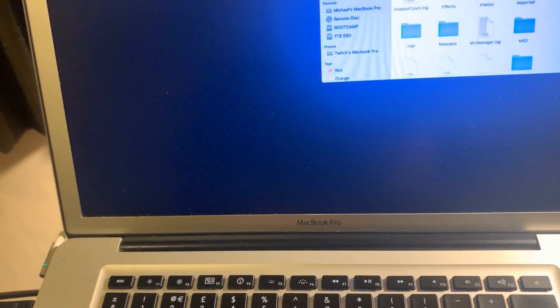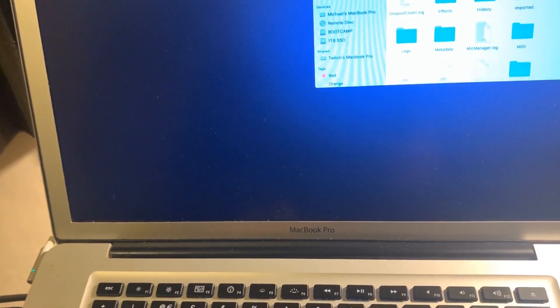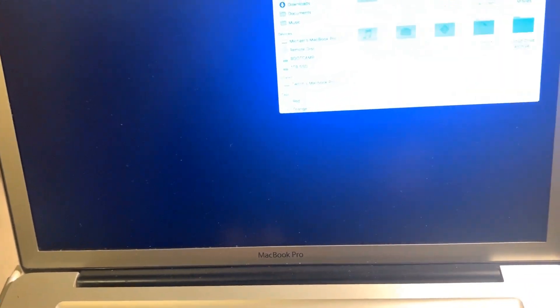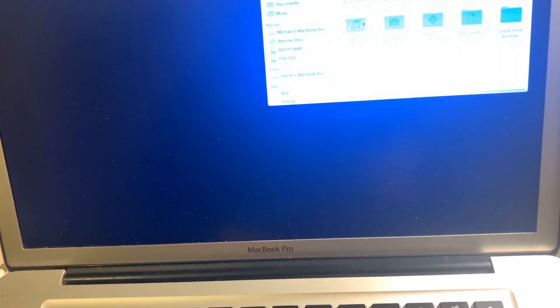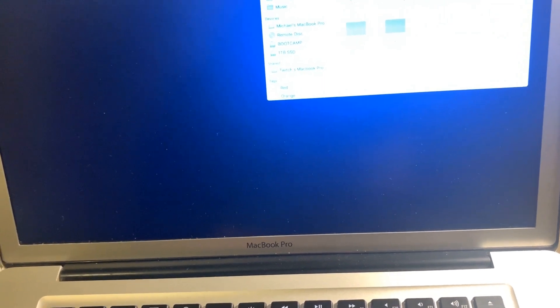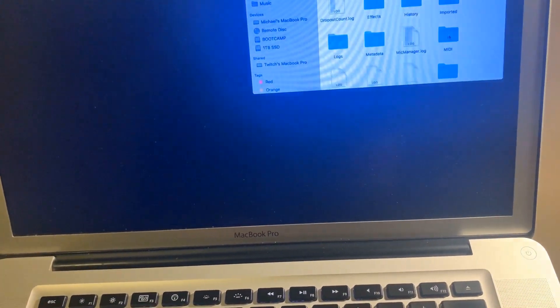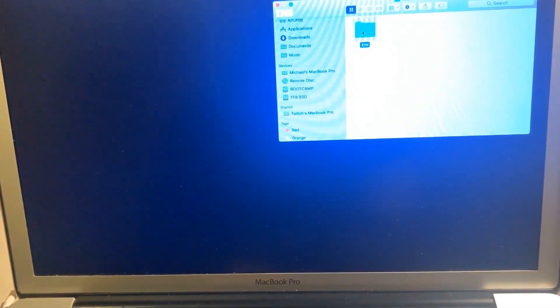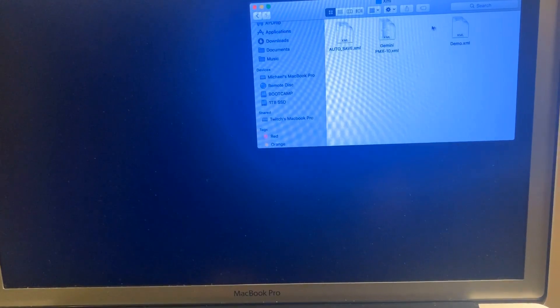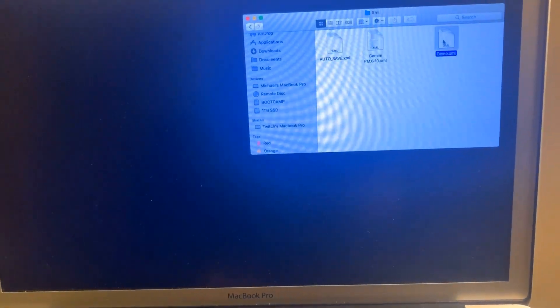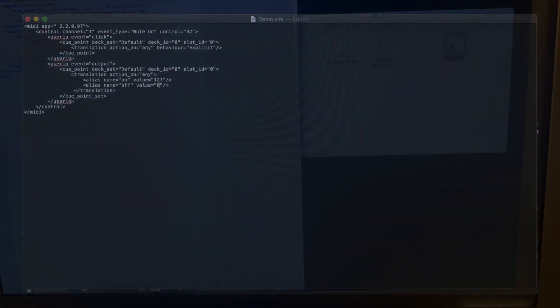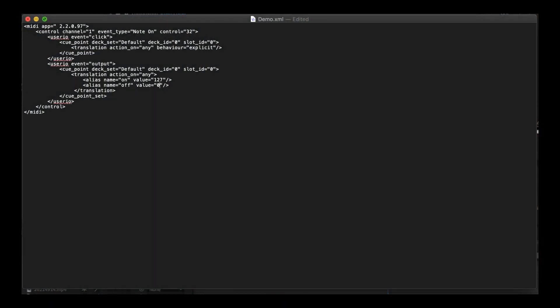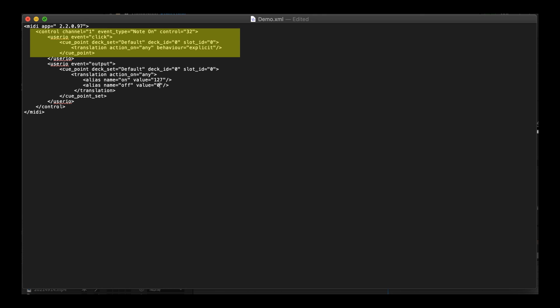And there's our demo XML. Open that up and here's all our mapping information for that one pad where you can see that it's called a cue point. This is the cue point information here and this is what it wants to do when you hit that cue point.